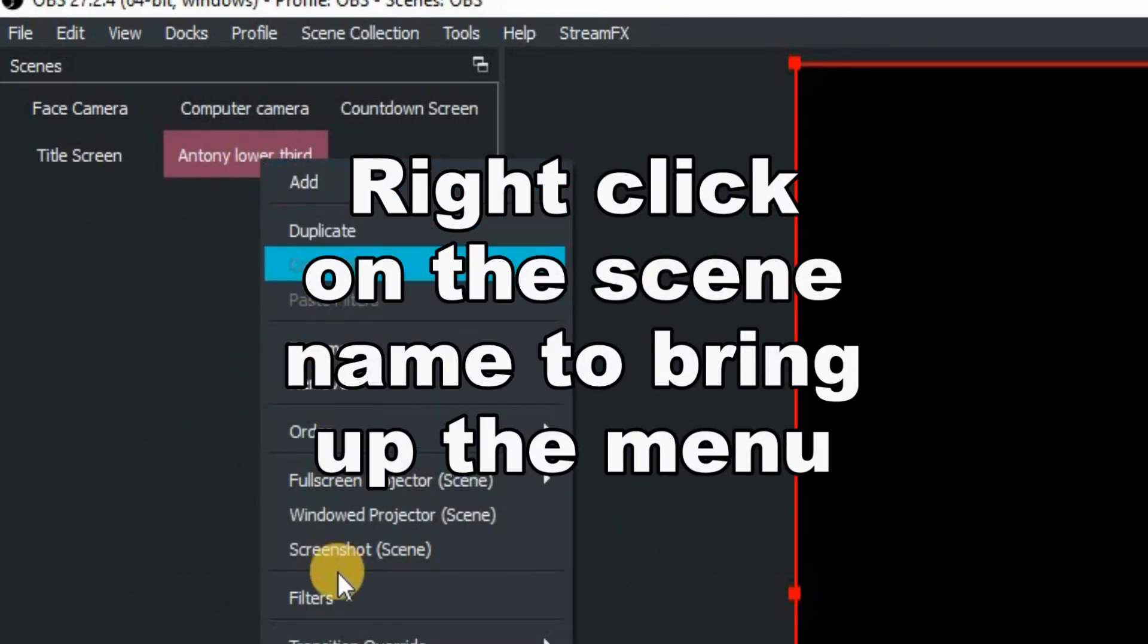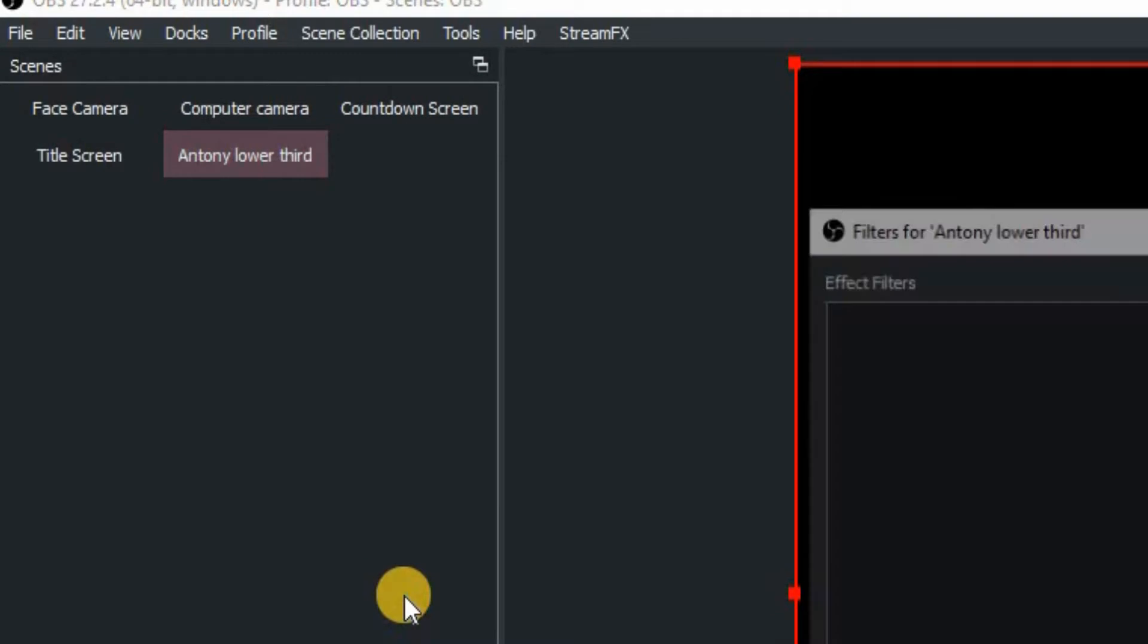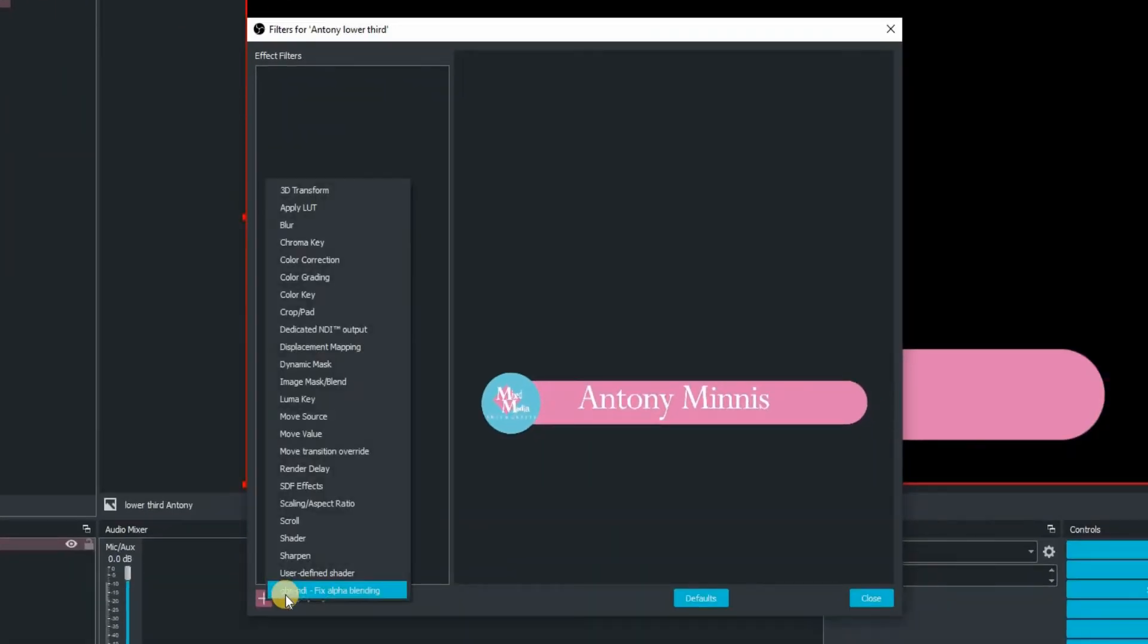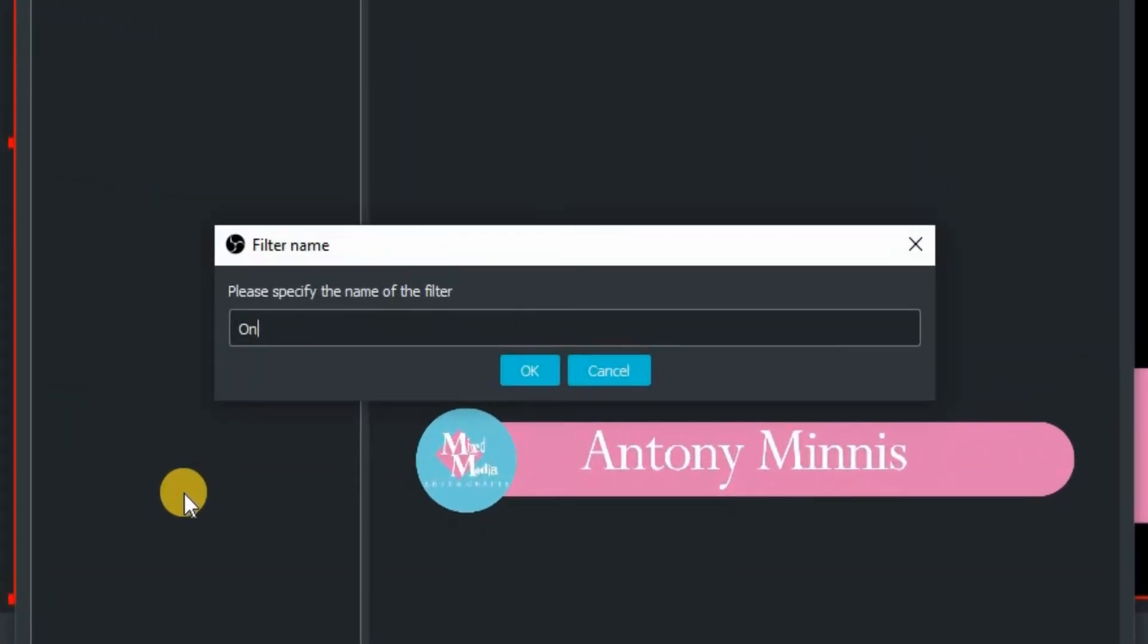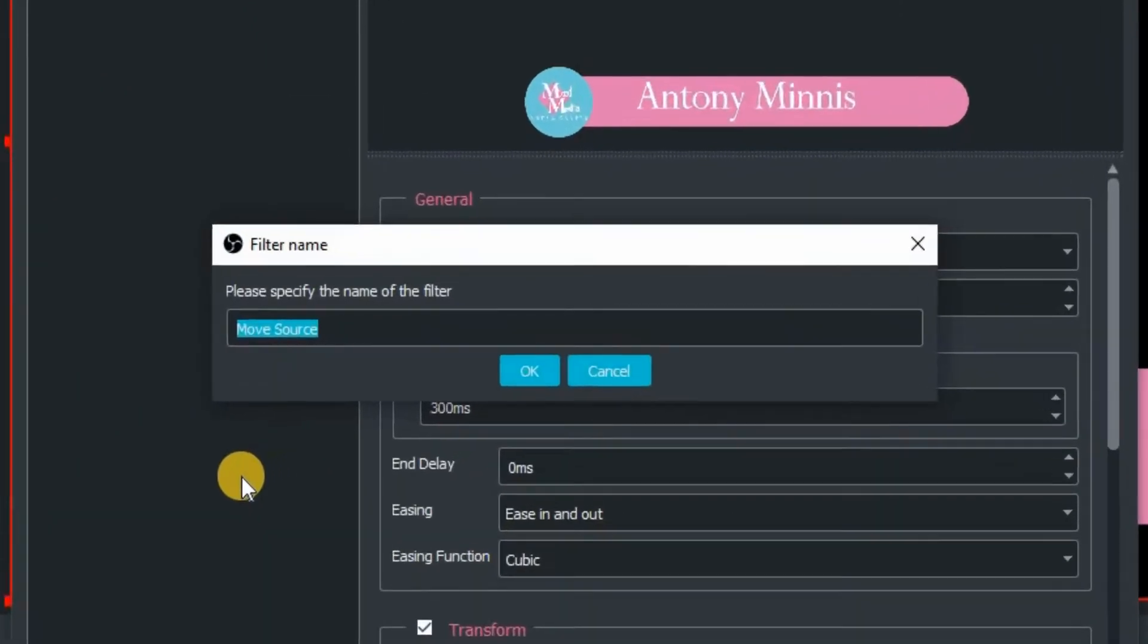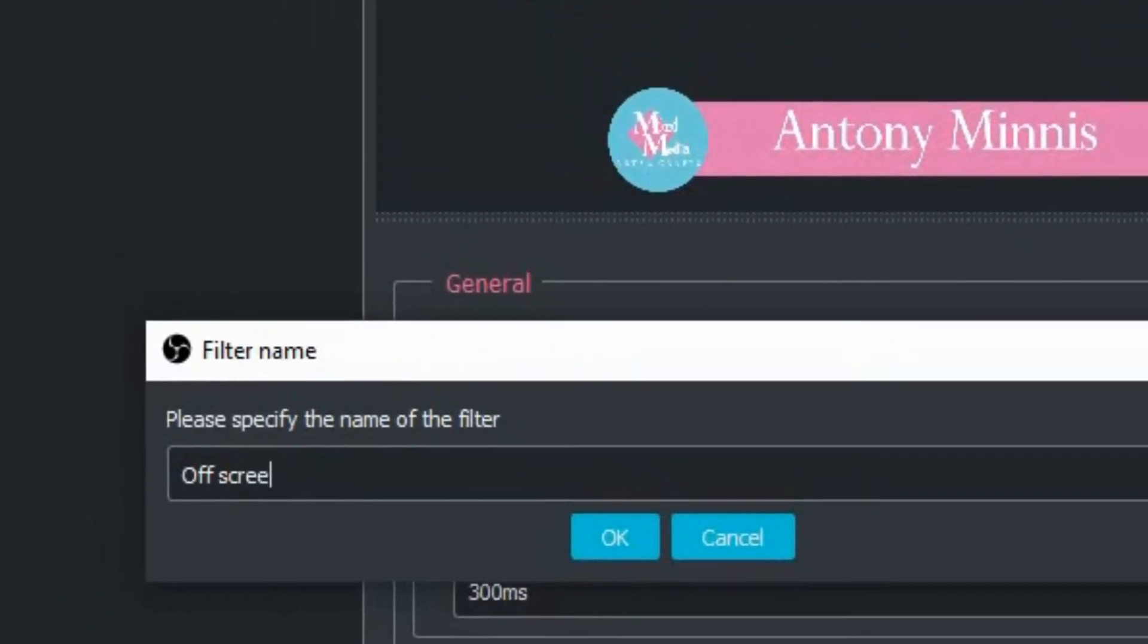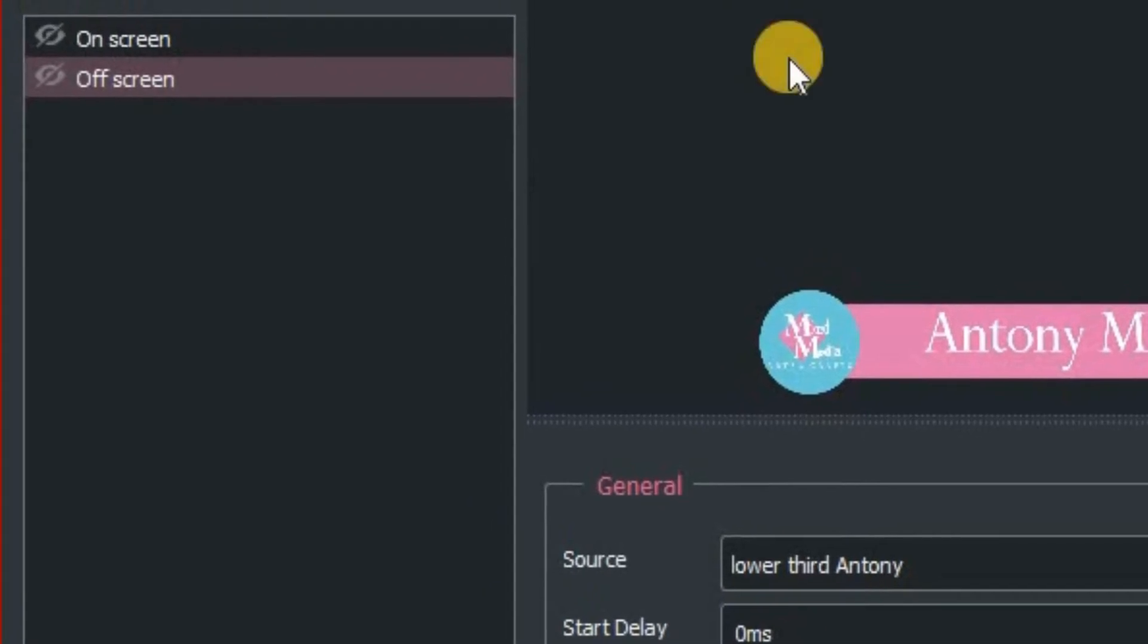Right click on the name of the source that you want to be changing and then go down to the menus, click on filters. Once you're there, click on the plus and then go up to move source. We want to name this move source on screen and then click OK. We're then going to create another filter. Click on the plus again, go up to move source and we're going to name this one off screen.